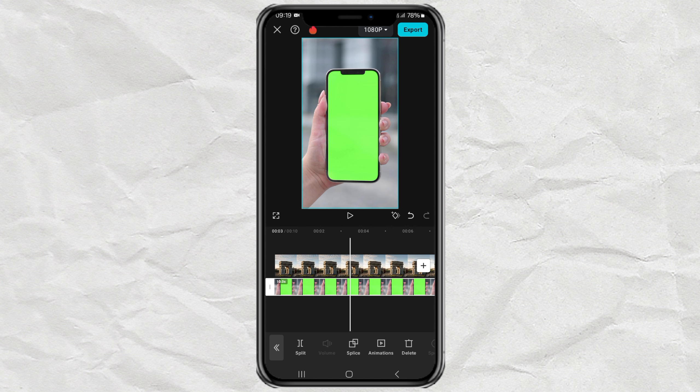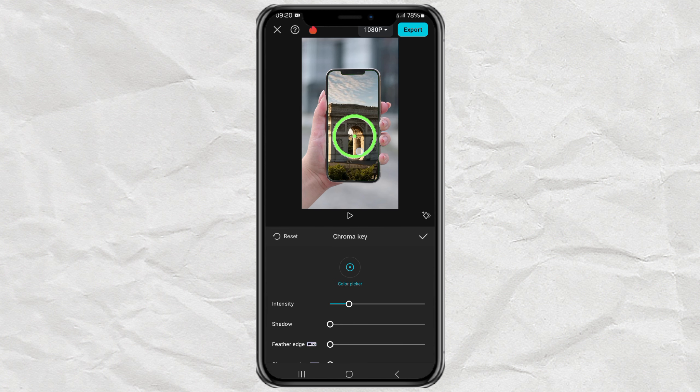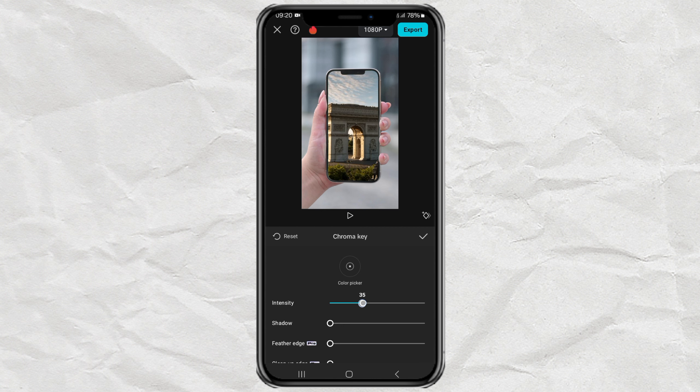Continue opening the Remove BG menu. Select the Chrome key option. Then adjust the color picker, intensity, and shadow until the green screen disappears completely.